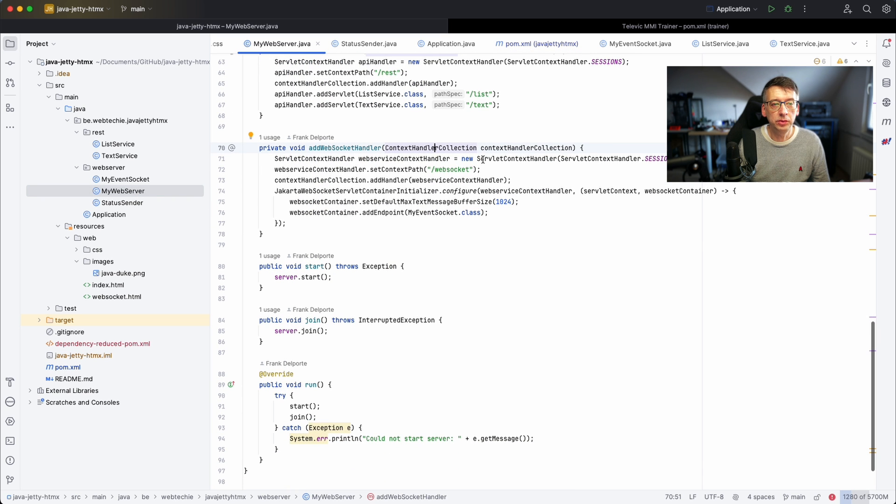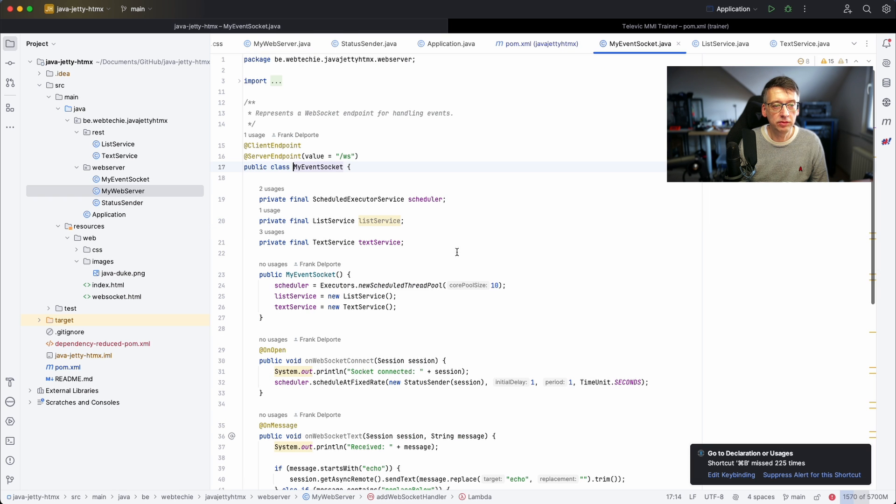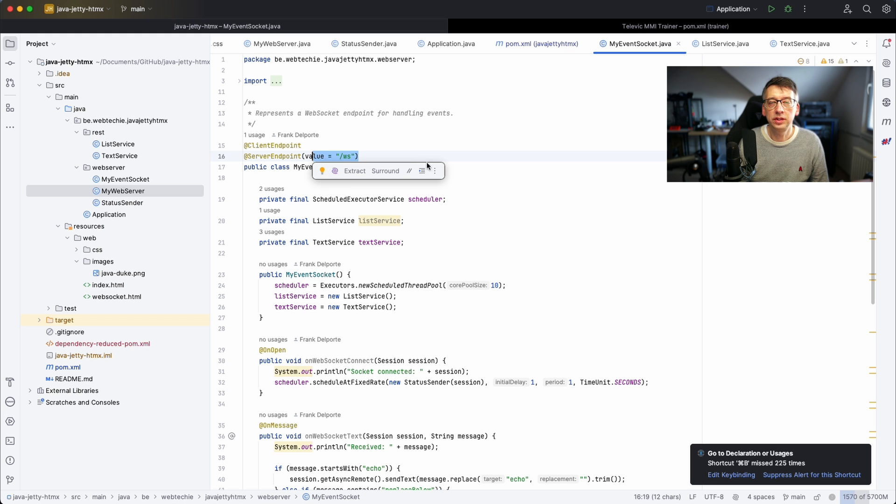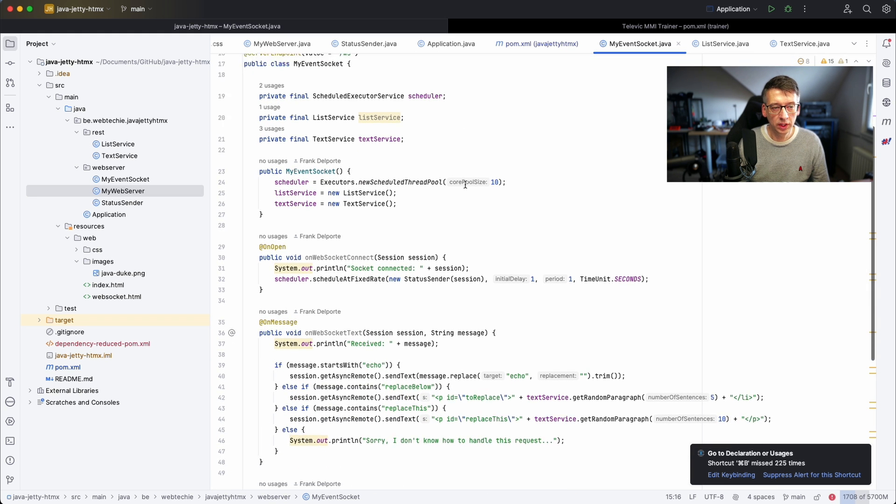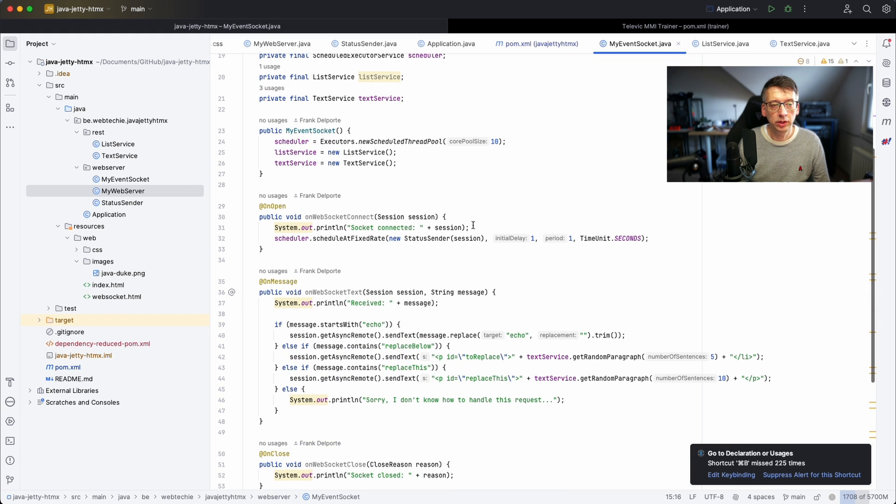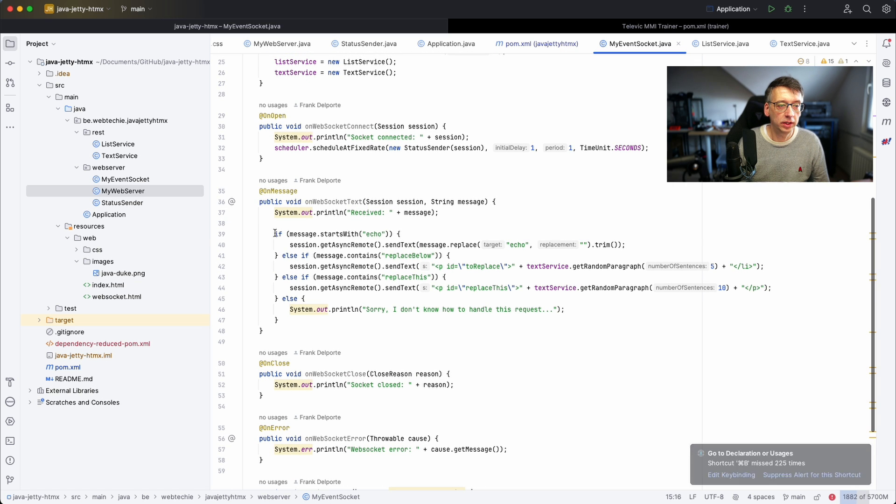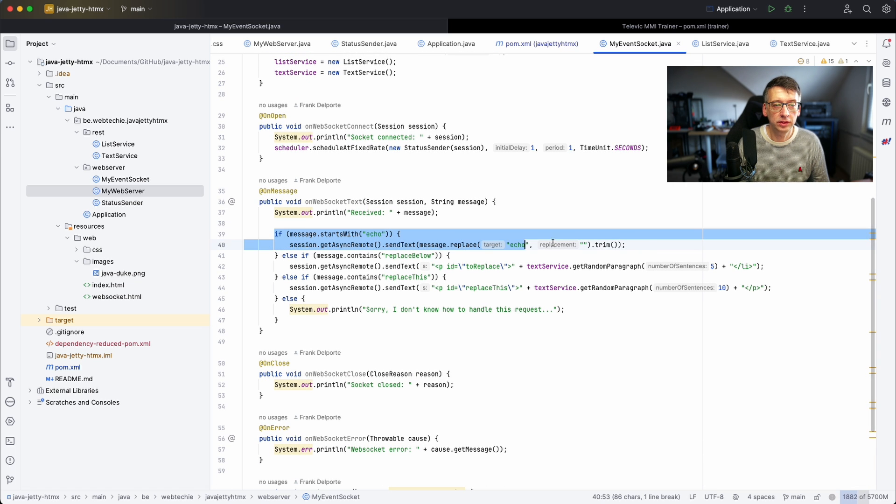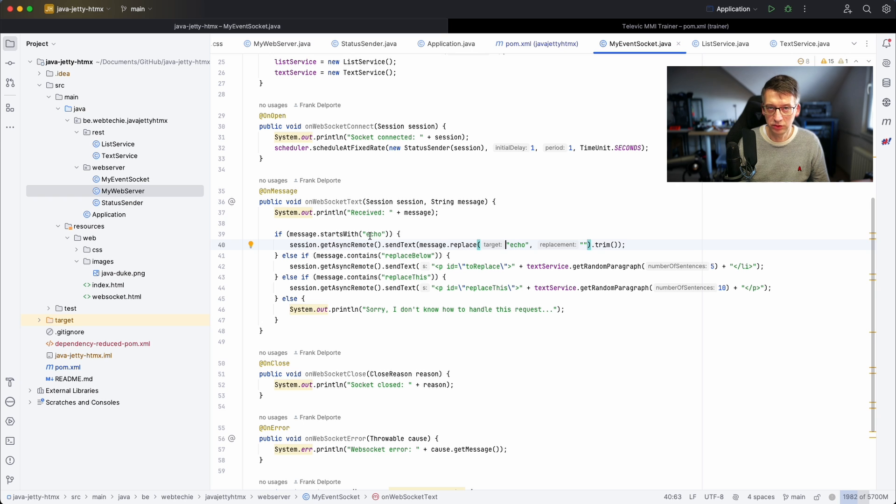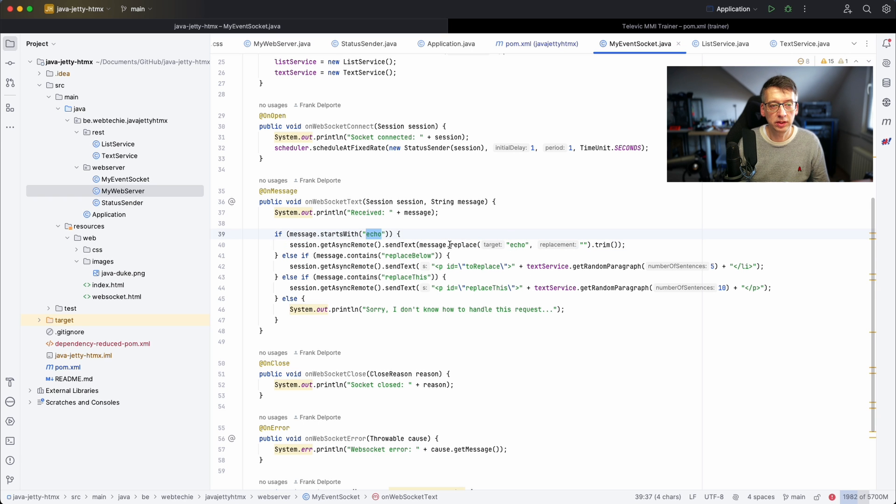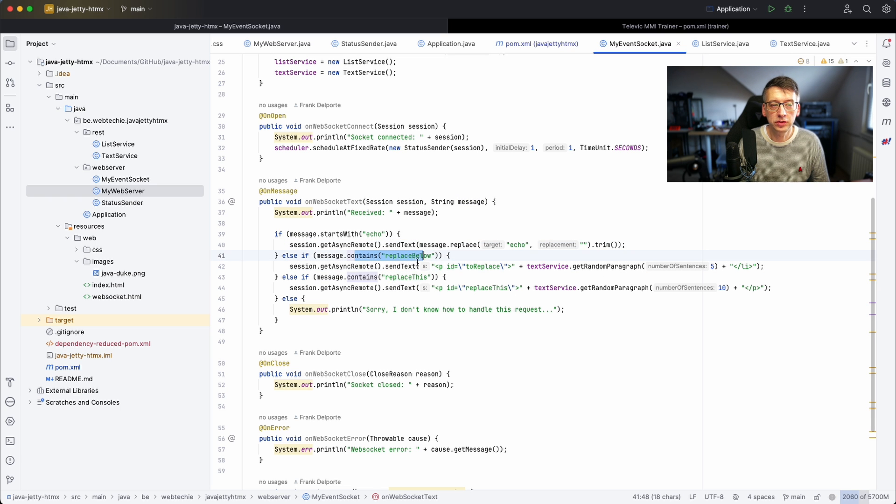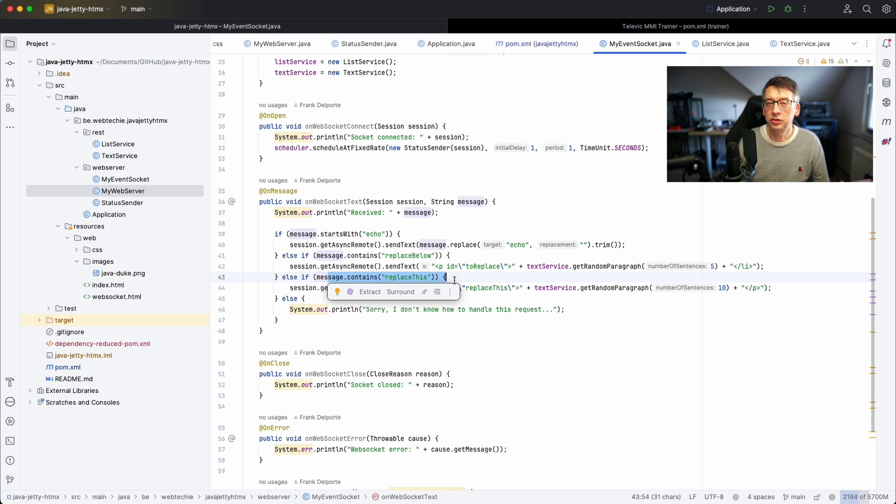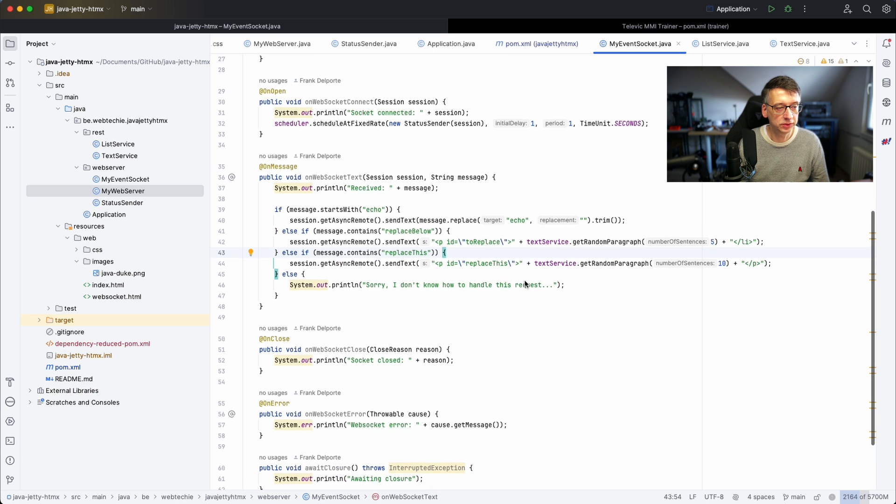And then we have here a WebSocket endpoint and that is implemented by this MyEventSocket on this additional endpoint you see here. It has some specific code for this example so it can answer on an echo request. If you send a text message over the WebSocket with echo it just sends back the message with the echo being removed and then it has some custom implementations for specific actions that I want to do on my HTML pages.